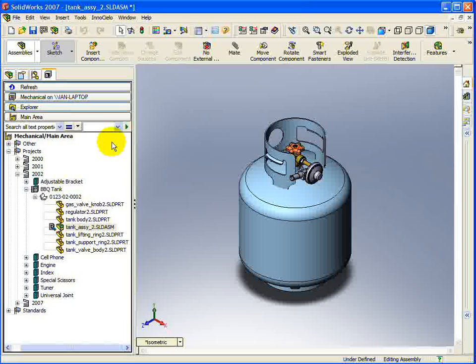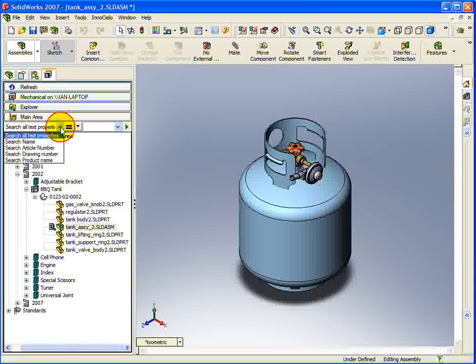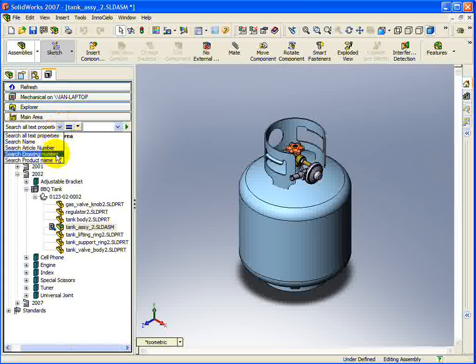Searching the Vault from within the SolidWorks integration is possible using the search bar. The search bar is basically the same as the Quick Find found in the Innocello client. You first have to define what type of search you would like to perform. In this case, we will be searching on all text properties.